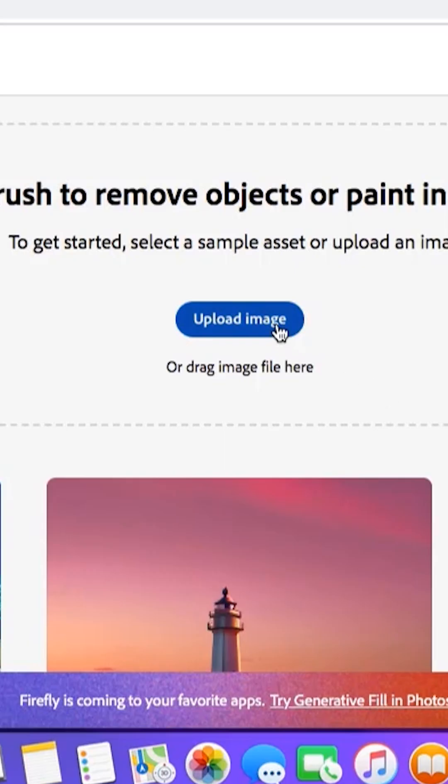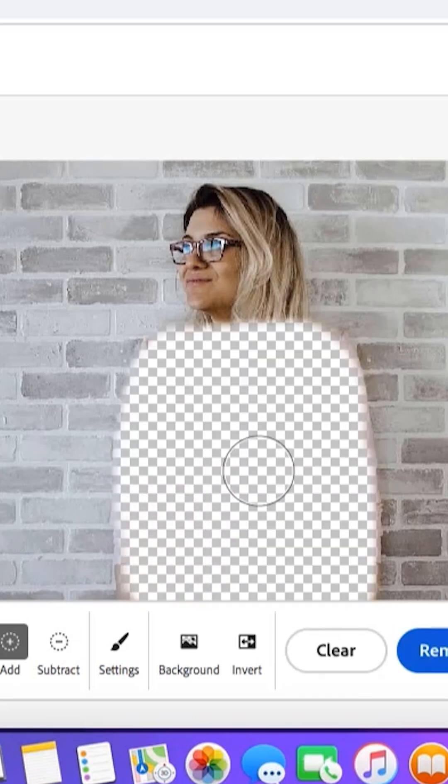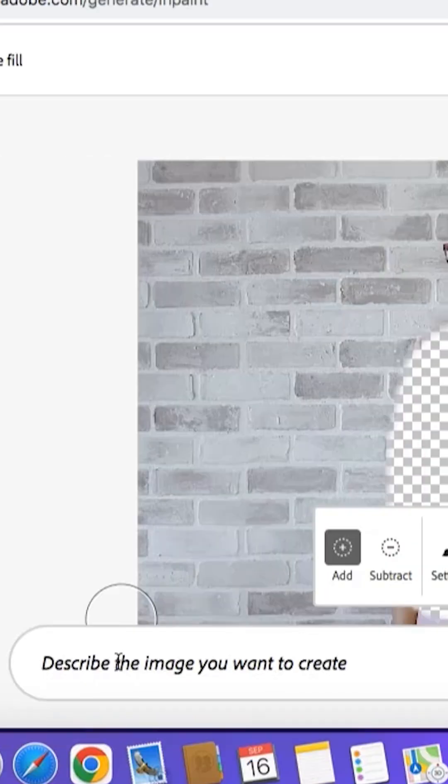Here you have to upload the image you have selected. Then from this tool, you have to remove the clothes — erase them. After erasing the clothes from the photo, you need to click on Insert.